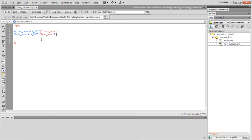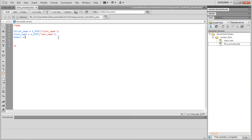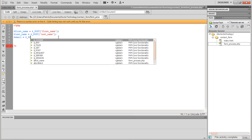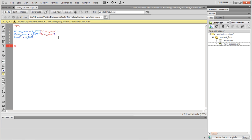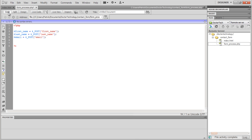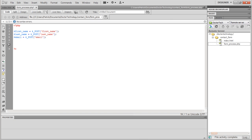You need to make sure you copy the field name exactly as you had it in the HTML. So: $email = $_POST['email']; — dollar sign, underscore, POST in all capitals, opening bracket, 'email', closing bracket, semicolon. Last but not least, our message — copy and paste again and just change 'email' to 'message' in both places.